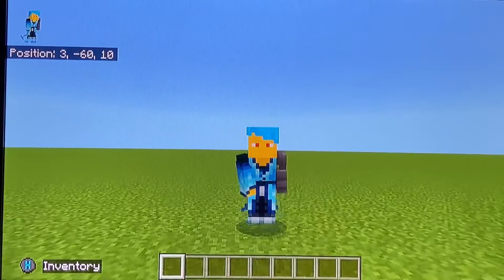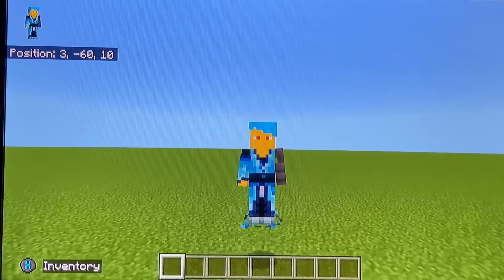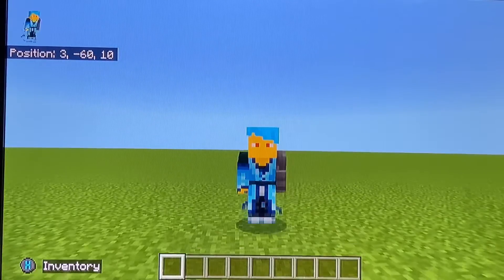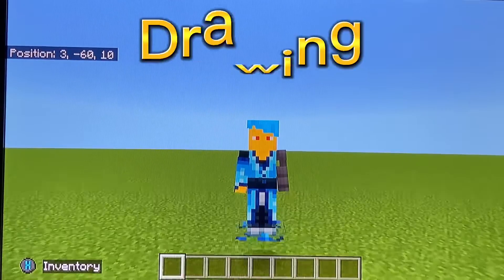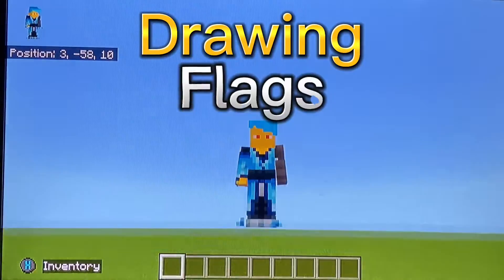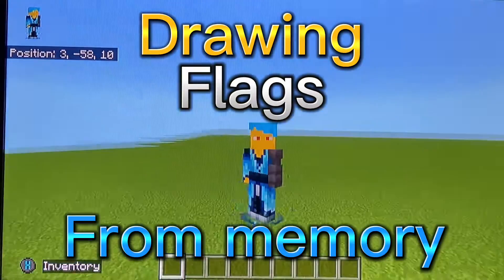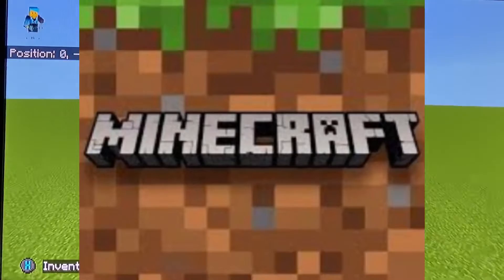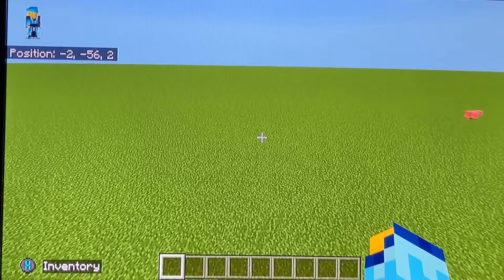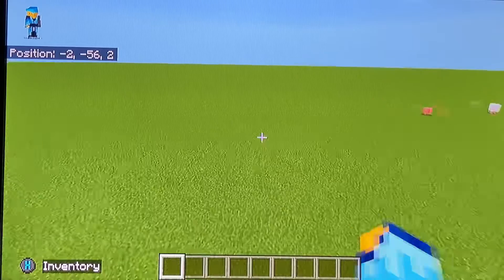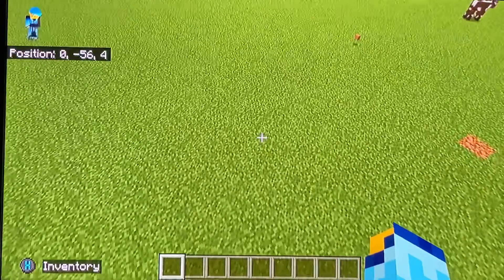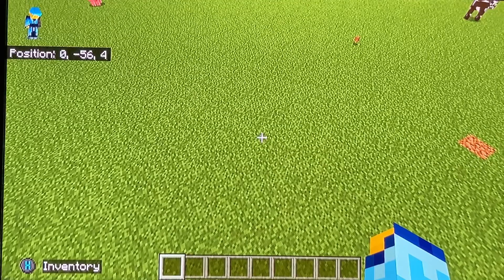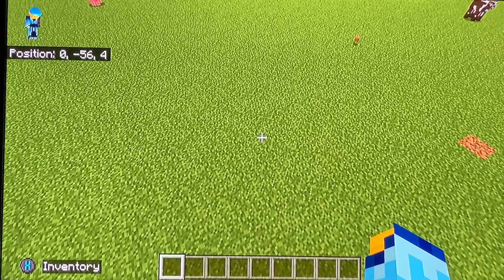What's up guys, my name is EJ and welcome back to another video. In today's video we'll be drawing flags from memory in Minecraft. We're gonna spin the wheel and whatever country we get, we're gonna try and draw the flag from memory. This is basically a Minecraft geography video, let's go.